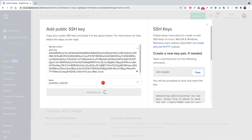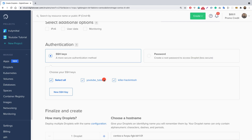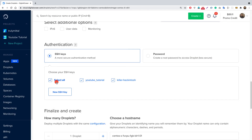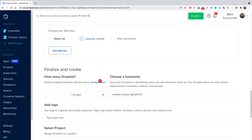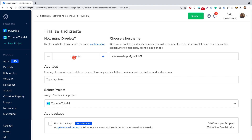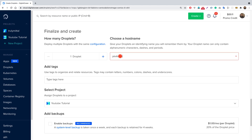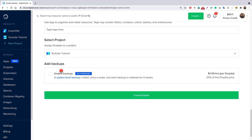Now let's click Add SSH Key. We need to select the key — I'll select only the youtube-tutorial key I just created. For the number of droplets, we only want one. We need to choose a hostname so we can identify it later — I'll call this droplet 'youtube-tutorial'. You can optionally add tags, but that's not required. For backups, I'm not enabling them since they cost an extra dollar per month.